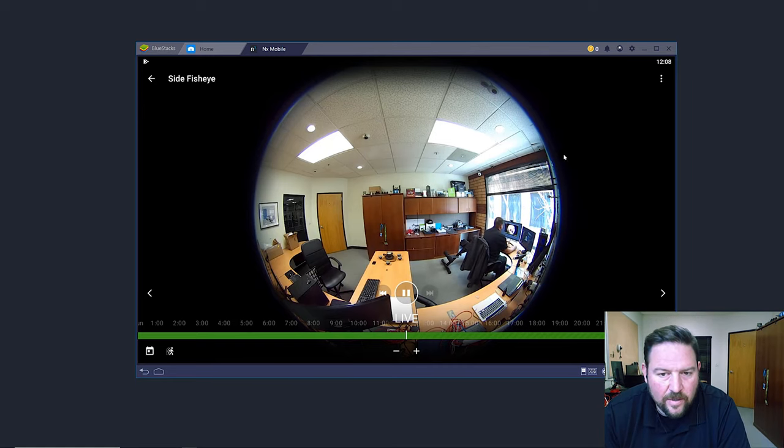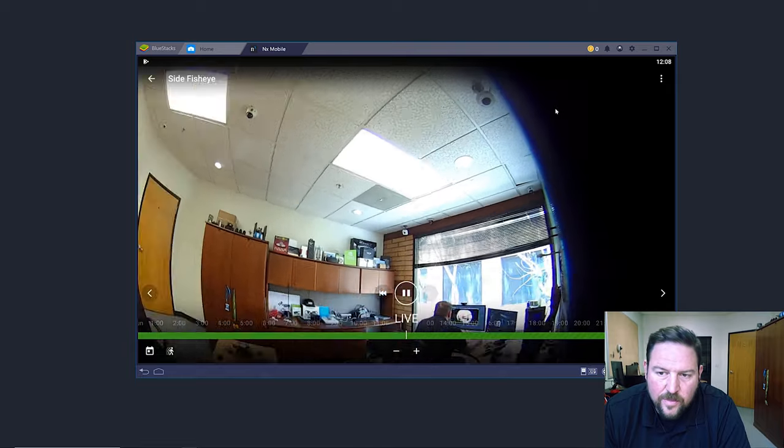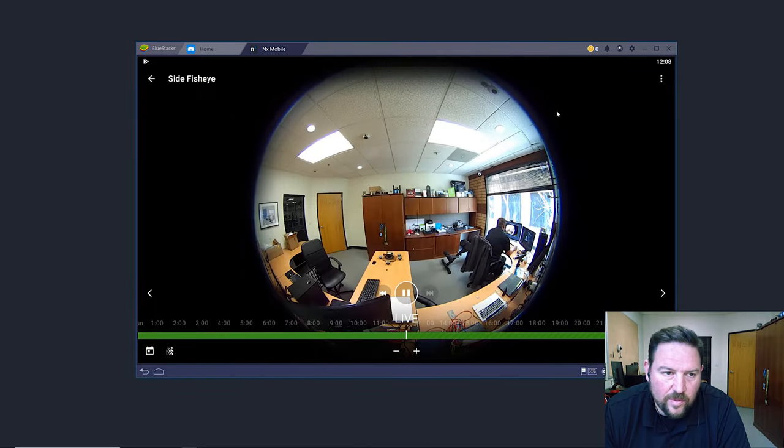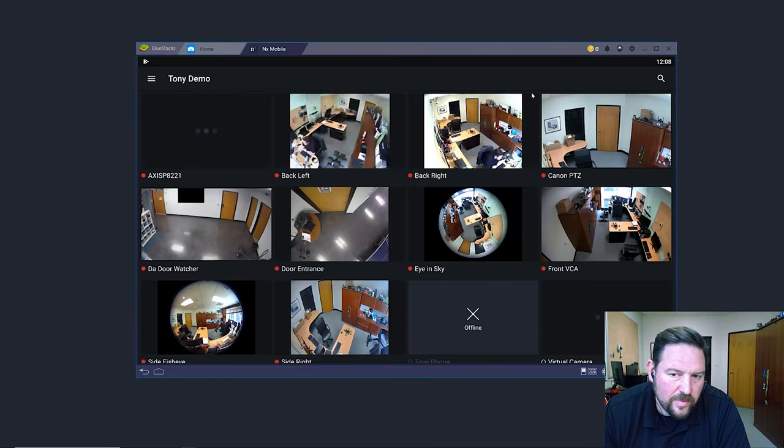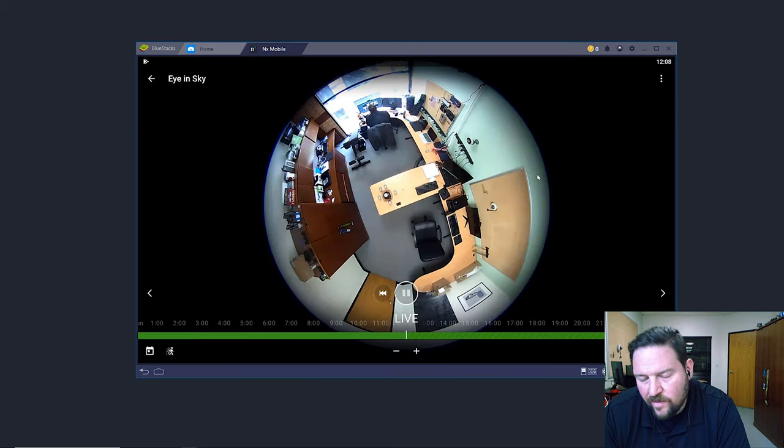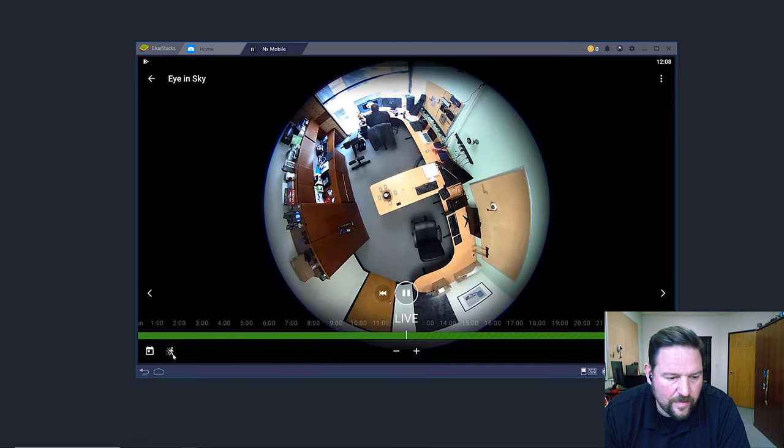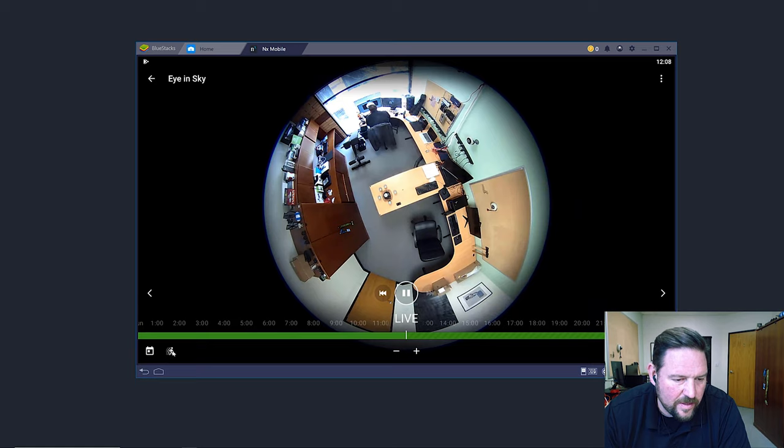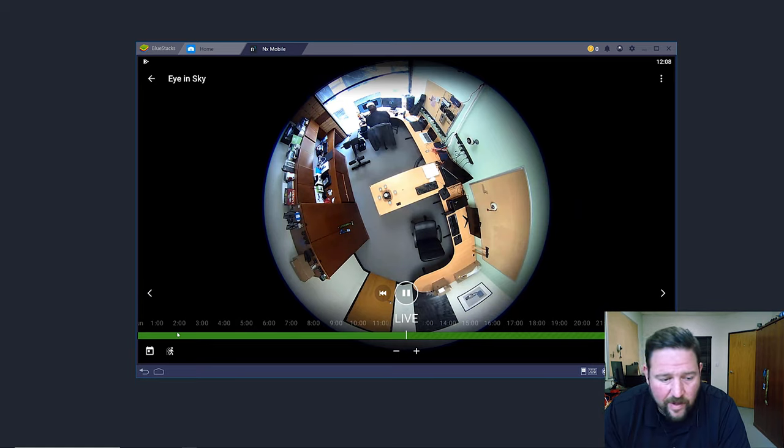So Smart Motion, the way it works is pretty simple, the way you'd expect it to work. Go into the camera view that you'd like. You've got a motion icon down here. There's two ways to look at it.